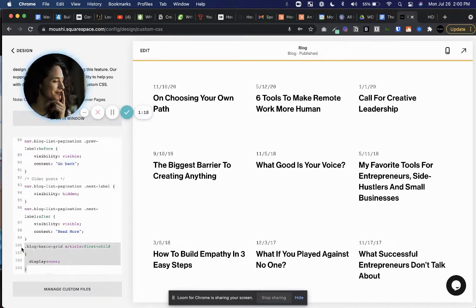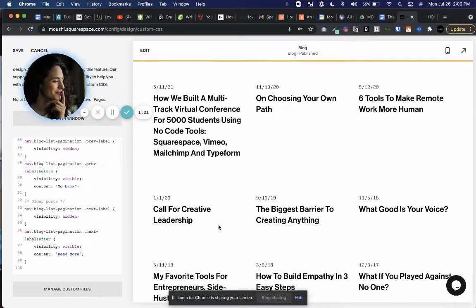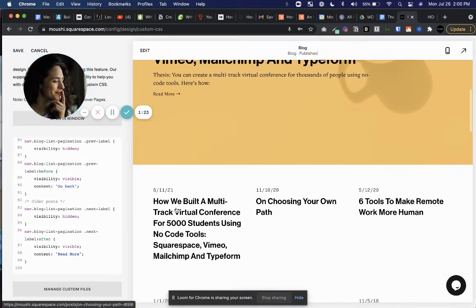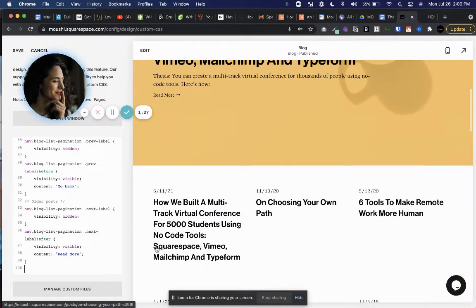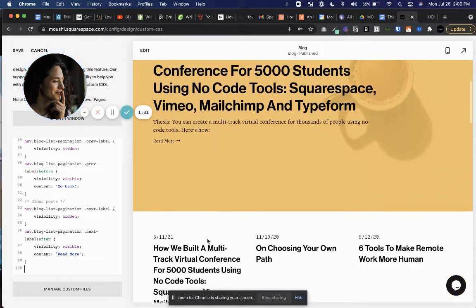And it's just this code here and I will link. So if I actually remove that, you'll see this is how it kind of defaults - how we built a multi-track virtual conference and then the featured post here. So we don't want this to show twice on the same page.